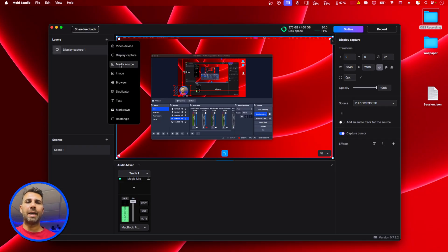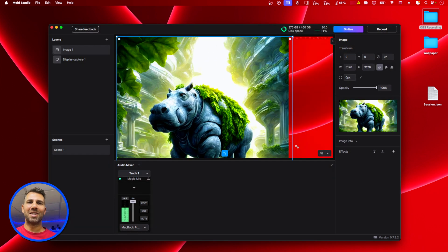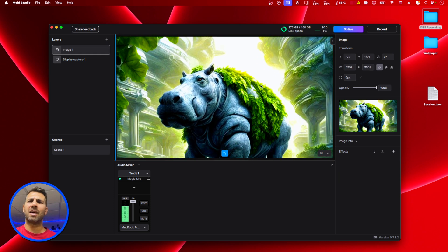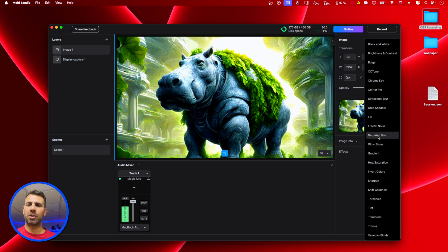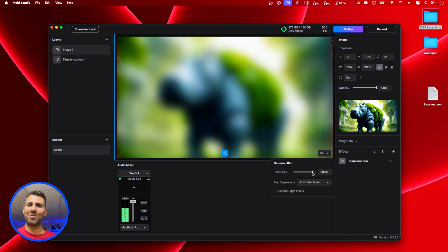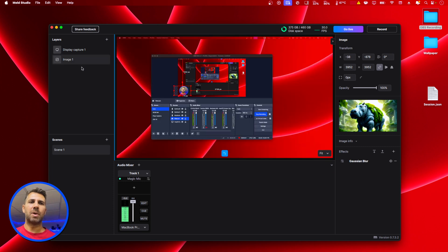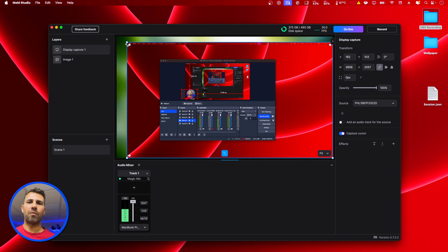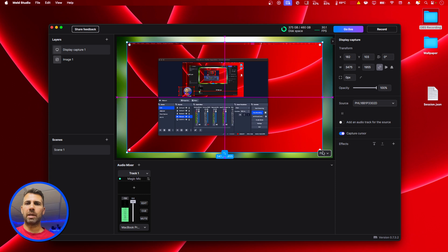Now we have the desktop. Let's add an image — I downloaded a few images, let's open this one. It's a really cool image. Now let's apply an effect: I'm going to select Gaussian blur, go to the options, and increase it so it's no longer recognizable as a hippopotamus but gives a nice background. Let's try 'repeat edges' — okay, let's leave it like this.